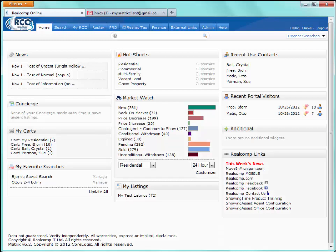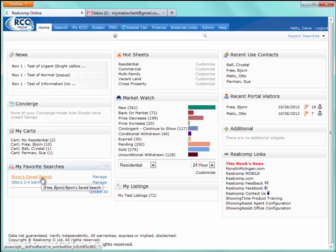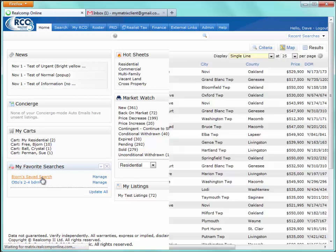My Favorite Searches gives the agent the ability to collect up to 10 of their most-used searches and keep them on the home page for quick access. When they first enter the system, a frequently used search is right there waiting for them. There's a limit of 10 on the home page, though we can create as many saved searches as we'd like. The Update All link at the bottom will update all the saved searches and show the number of new listings since the last time it was clicked. Clicking any search link takes you directly to those listing results.